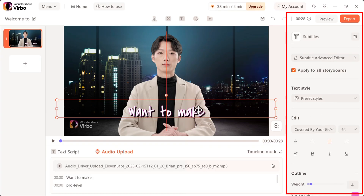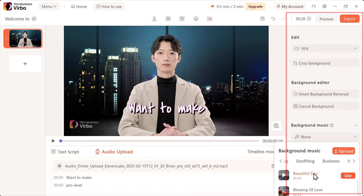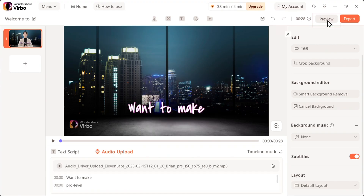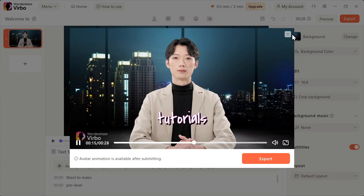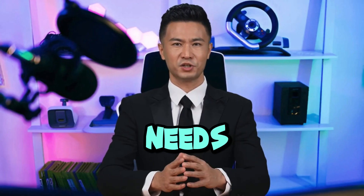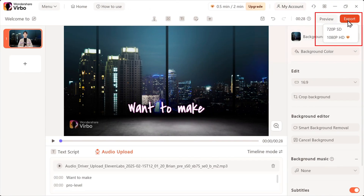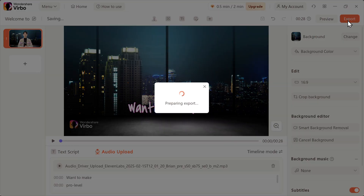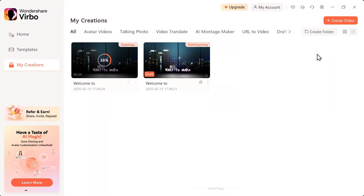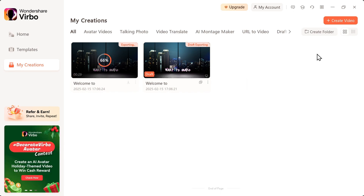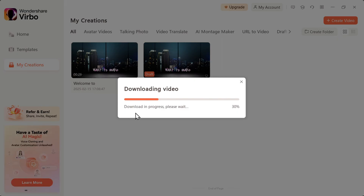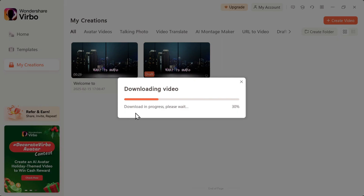Once everything looks good, it's time to preview and export the final video. Click preview to check how everything looks. Keep in mind that at this stage, lip syncing and body movements won't be fully visible, but the voice, background, and animations will be there. If anything needs adjusting, now's the time. Once you're happy with the setup, hit export. The software will now process your video and, depending on its length, this could take a few minutes. I'll fast forward this part so we can jump straight to the final result. When the export is complete, click download and your AI-generated talking avatar video is ready to use.